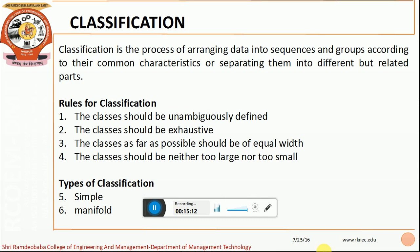Let us move on to the next important fundamental of statistics: classification of data. Classification is a process of arranging the data into sequences and groups according to their common characteristics, or separating them into different but related parts. The basic rules of classification: classes should be unambiguously defined, with universal acceptance and meaningful definitions. The classes should be exhaustive — all possible values should be considered and no values should be omitted. As far as possible, classes should be of equal width. There are different types: simple classification at one level, or manifold classification for multiple levels.